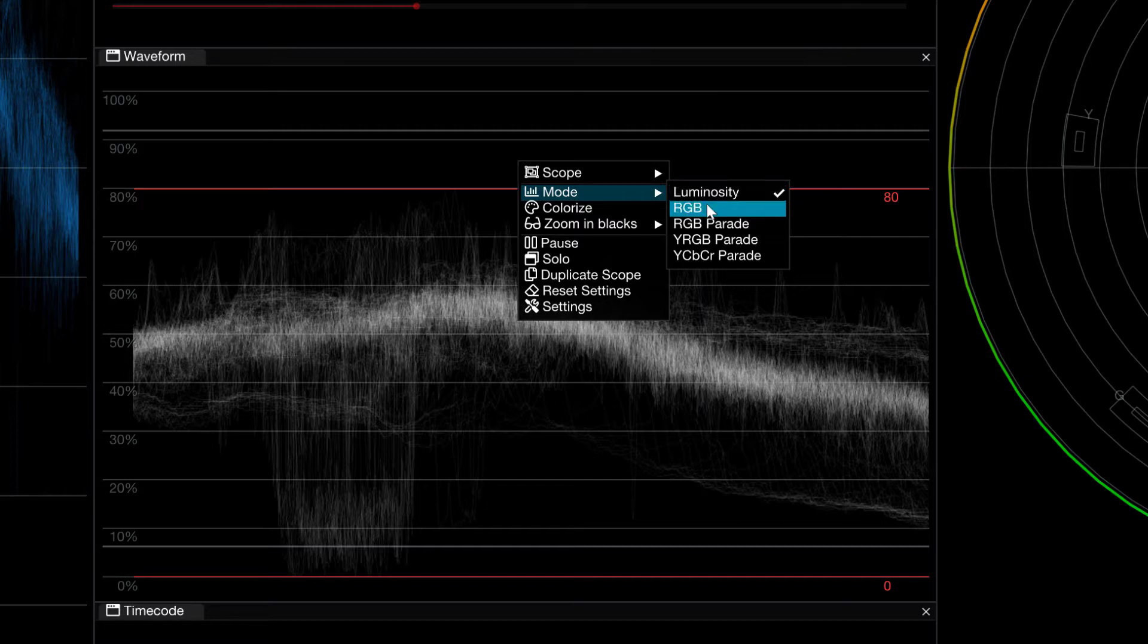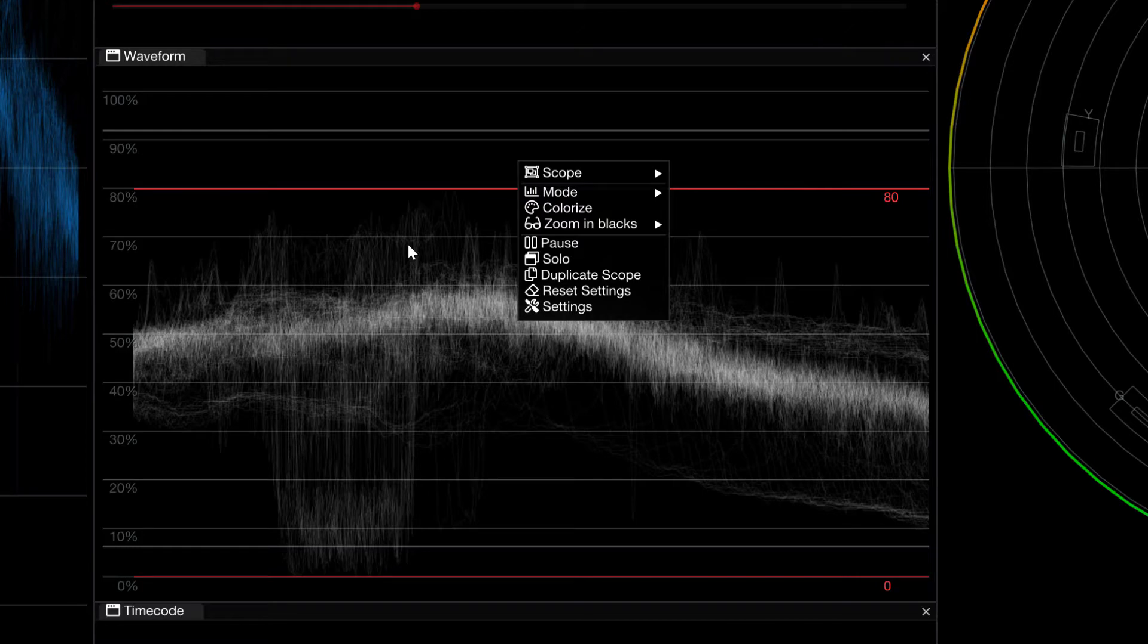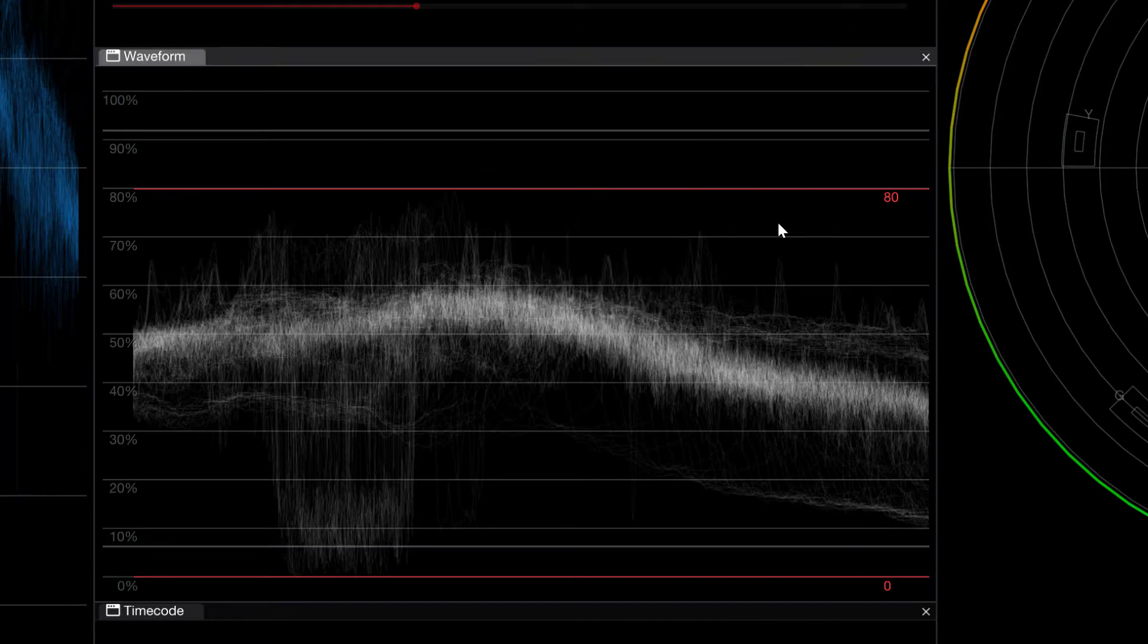You'll see that we have RGB, RGB parade, YRGB, etc. Now as you see in the current layout that I have going now, I not only have a Y waveform or a luminosity, but I also have an RGB parade as well.